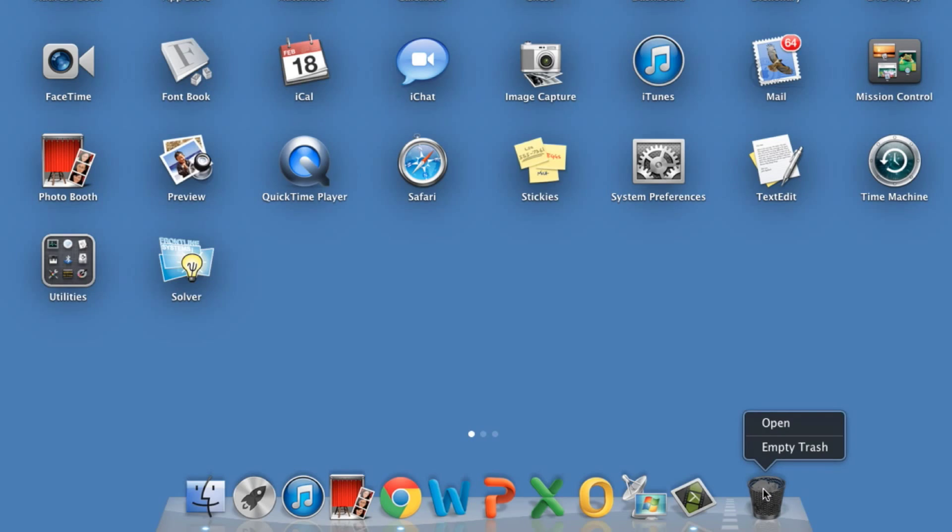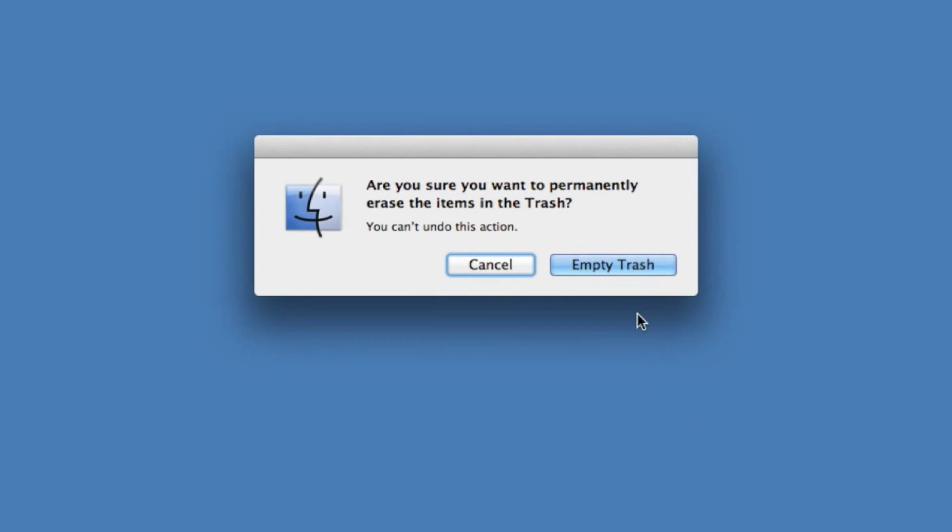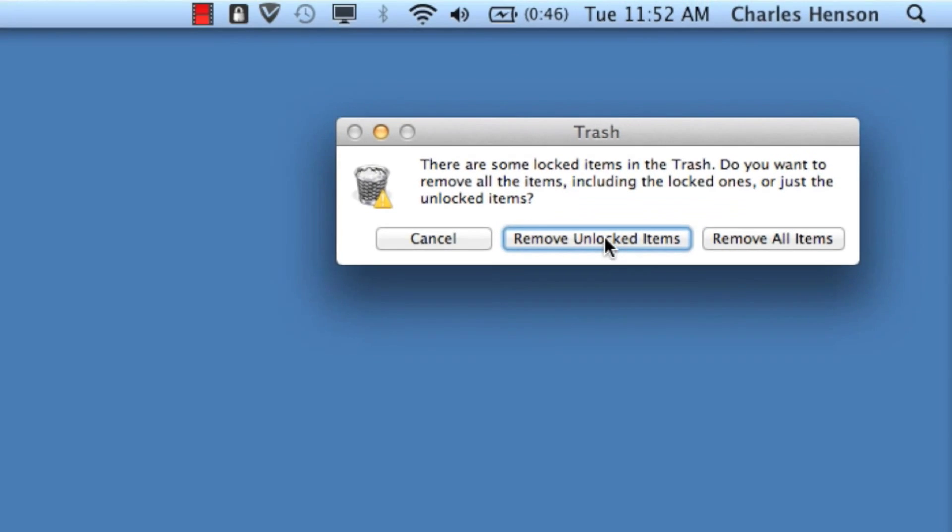If we want to permanently delete it from our machine, then we'll simply click on Empty Trash Can. Once you click on Empty Trash Can, you'll have to click on the prompt to Empty Trash Can again and then you'll want to remove all items upon this prompt.